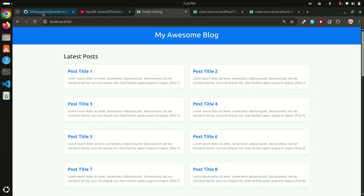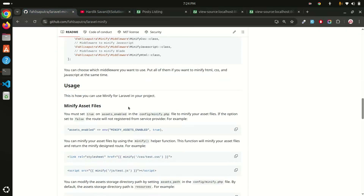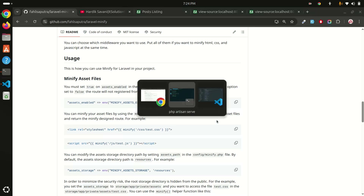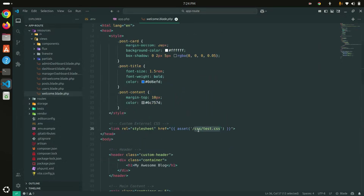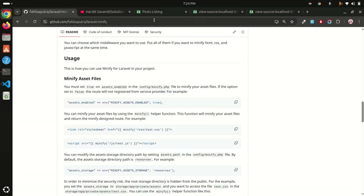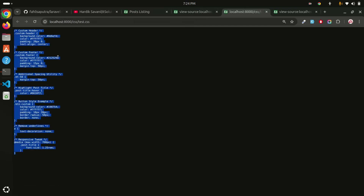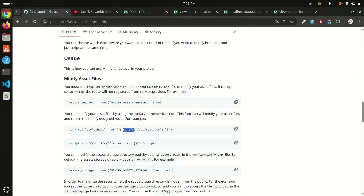Going back to the documentation, they also show how to minify individual asset files like `test.css`. In my `welcome.blade.php` I've created a new CSS file. If I press Ctrl+U and open `test.css`, you can see it has about 10 lines. I want to compress individual CSS and JavaScript asset files too, so I'll use the minify helper.